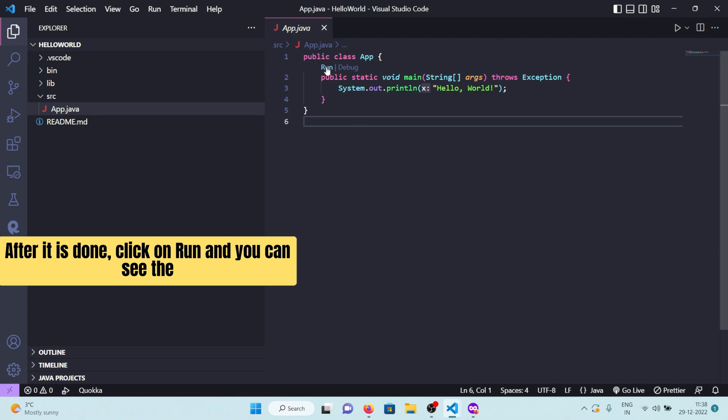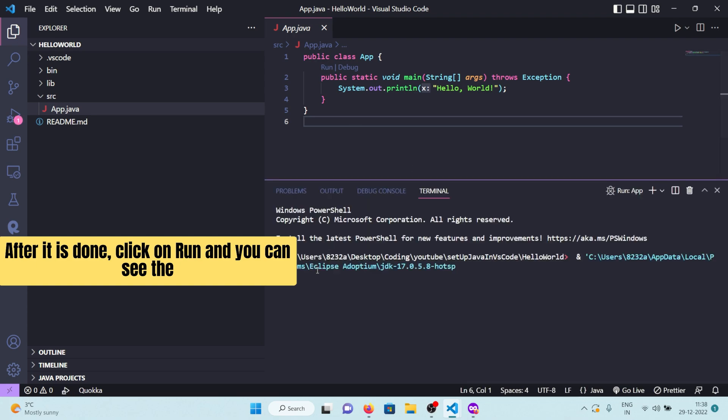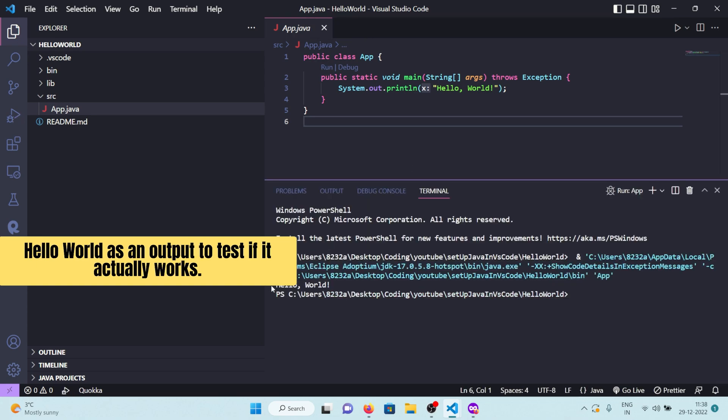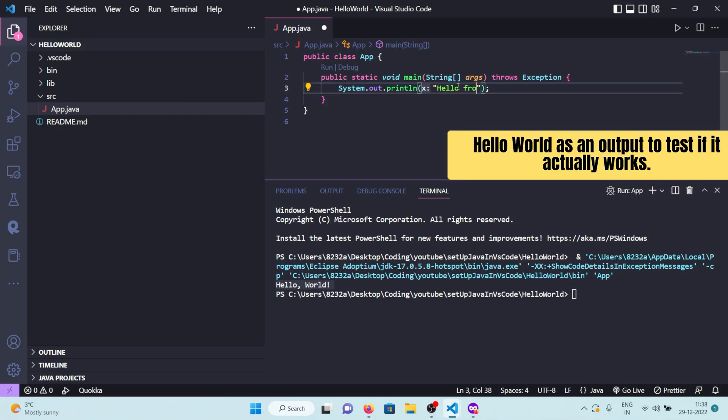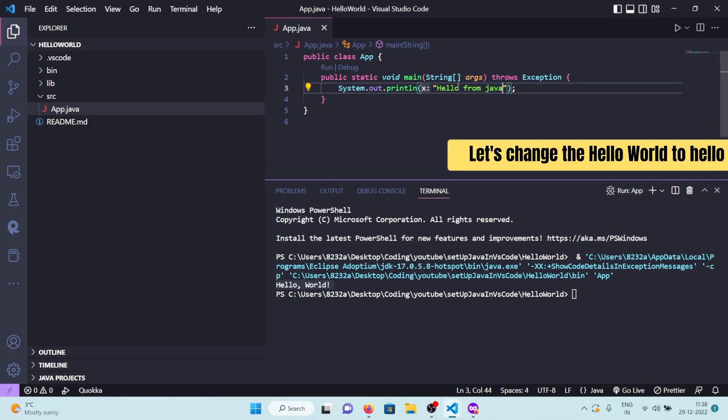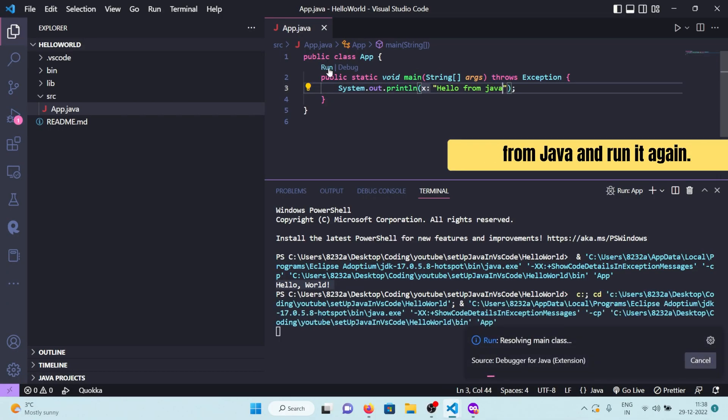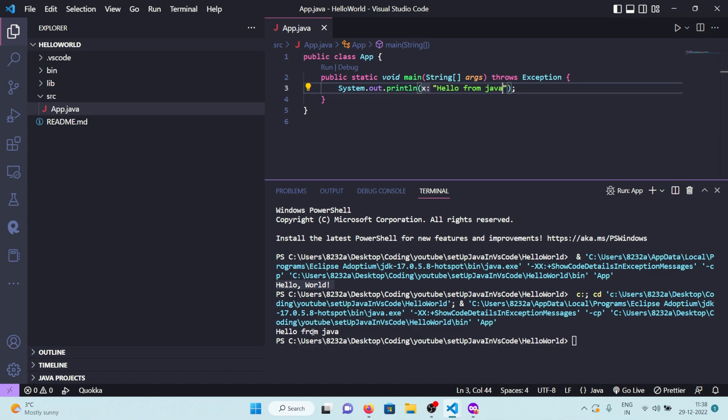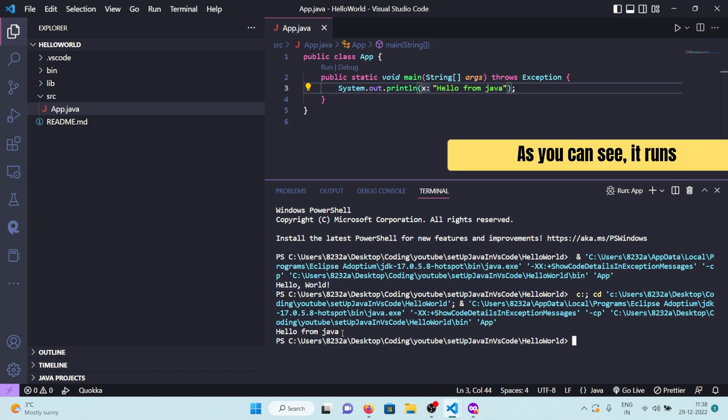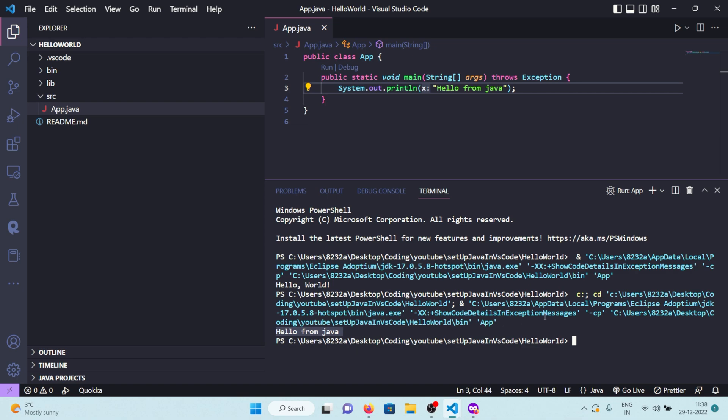Click on Run, and you can see Hello World as an output. To test if it actually works, let's change Hello World to Hello from Java and run it again. As you can see, it runs and produces the expected output.